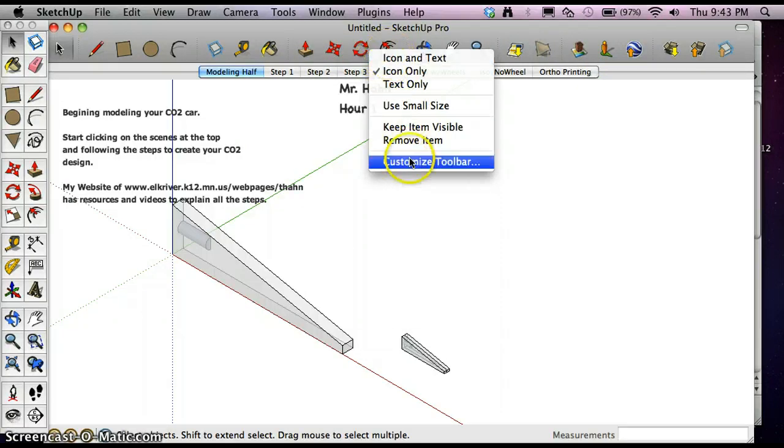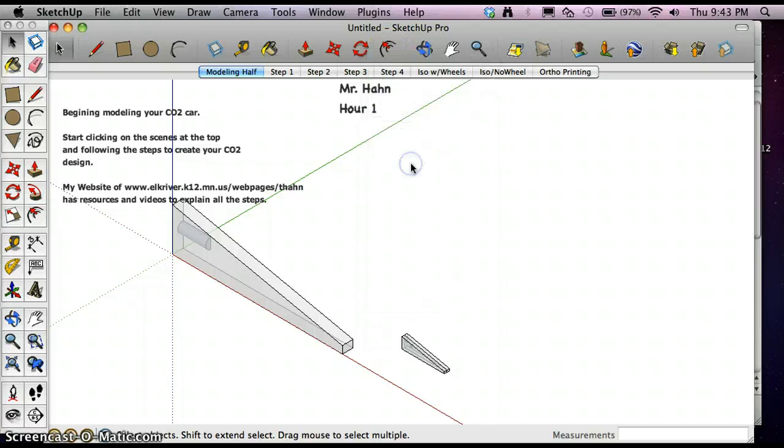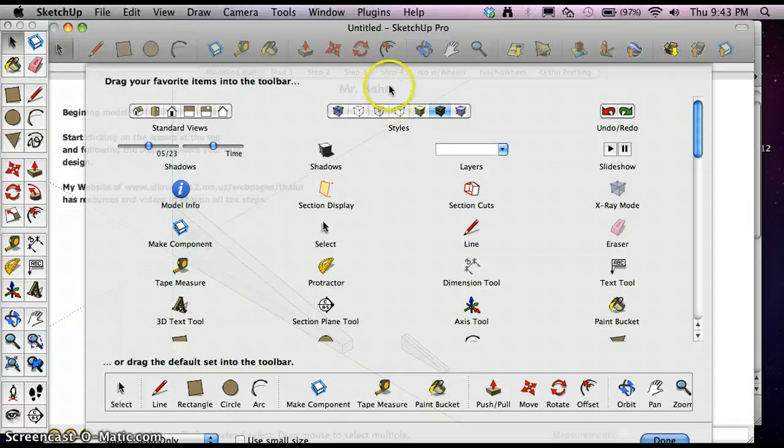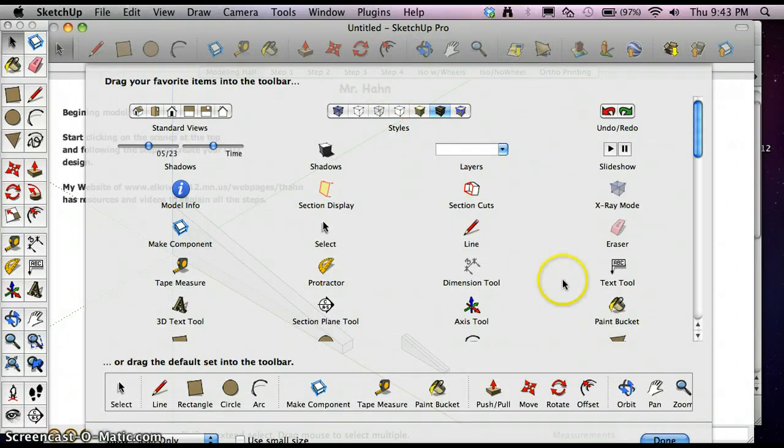We're going to right-click on here and hit Customize Toolbar. So again, that was right-clicking and Customize Toolbar.